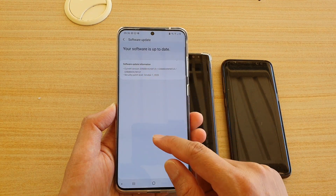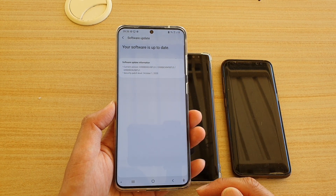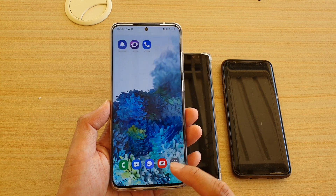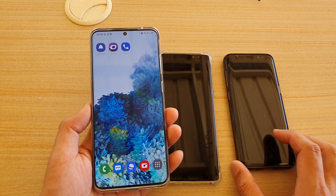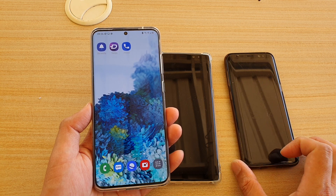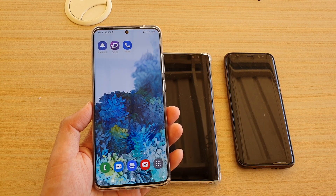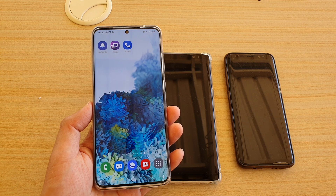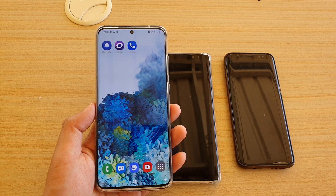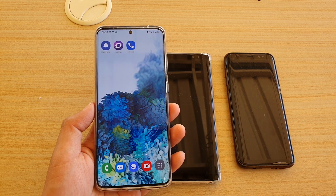Once the update is available, you can tap on the install button to proceed with the update to Android 11. It depends on which device you have and whether it is qualified for the update, and also depending on your network carrier whether they're going to make it available early or a little bit late. You may have to wait if they are slow on the update process.